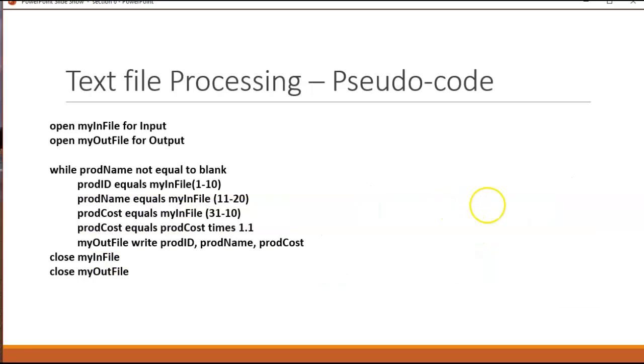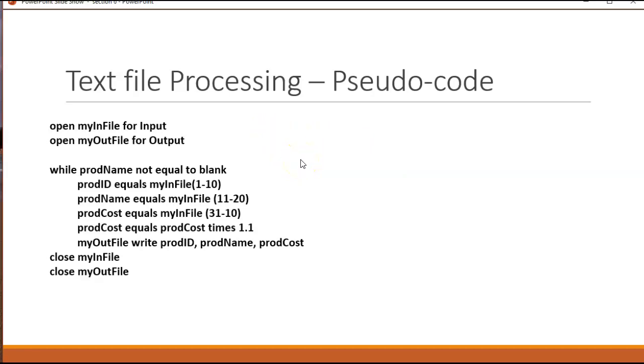Here's some pseudocode that's very typical of file processing. And again this is non-standard. This looks a little bit like a couple programming languages but it's not. But what you'll always have to do with text file processing is open the files either for input or for output.